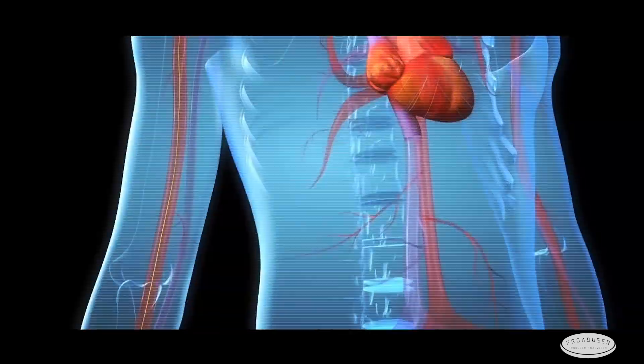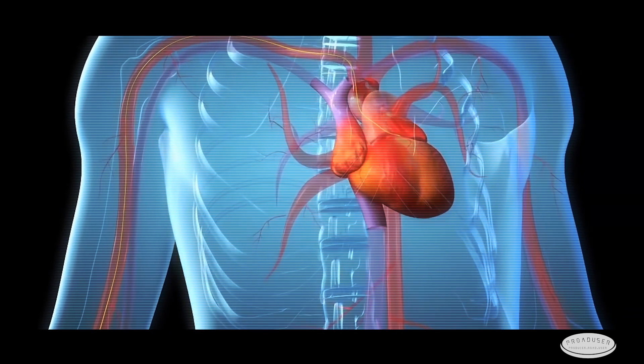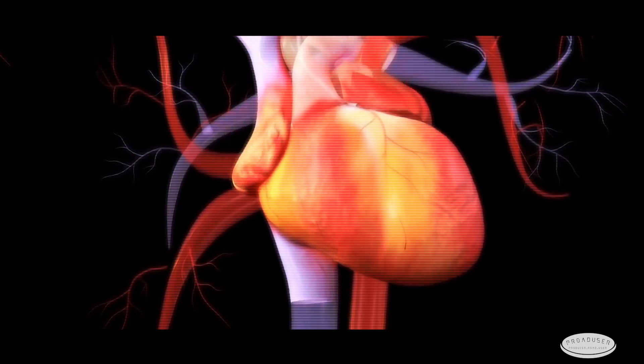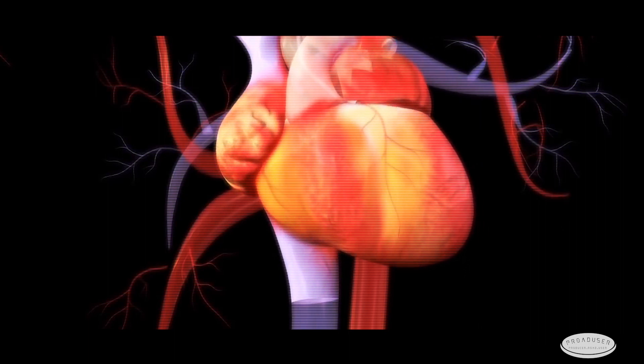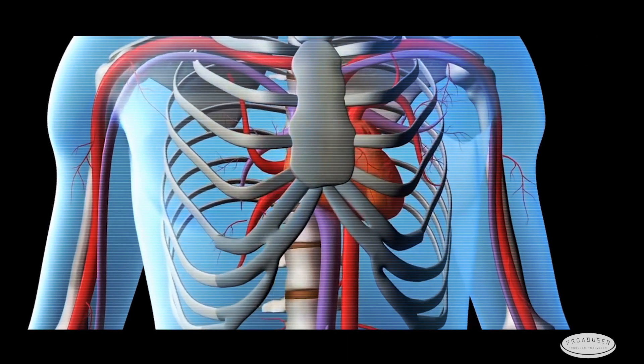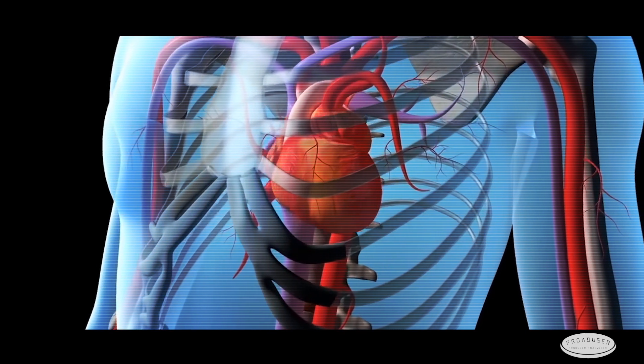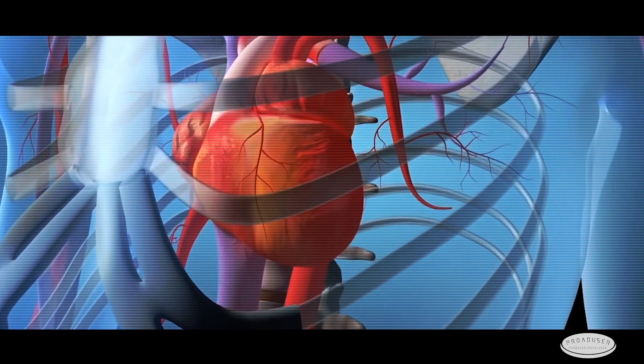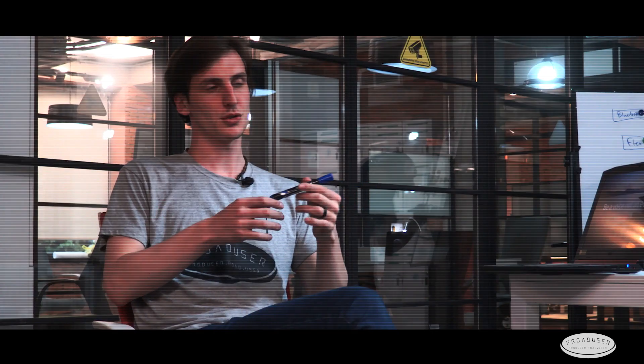Mobile application has got different functions that are necessary for our customers. For example, one of the functions is fixing heart pulse. In case the customer has got lower or higher heart beating or pressure, our application gives certain instructions.